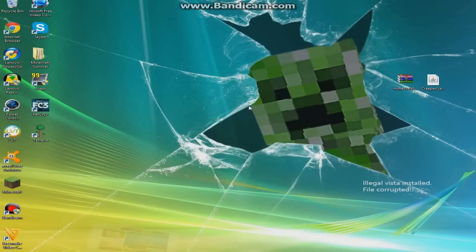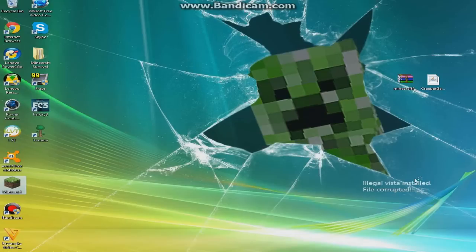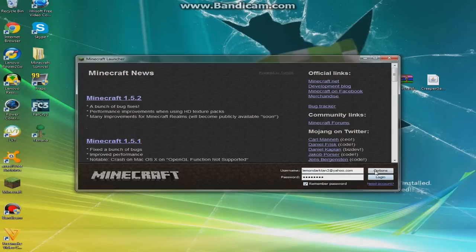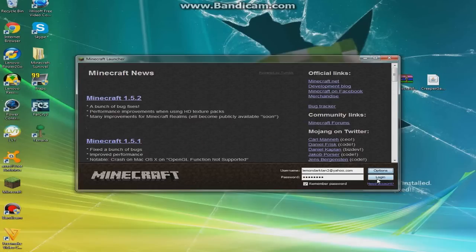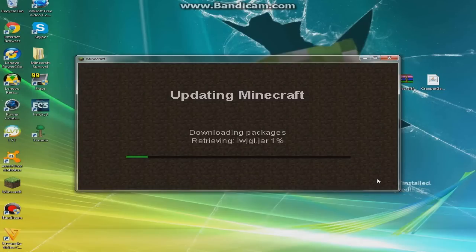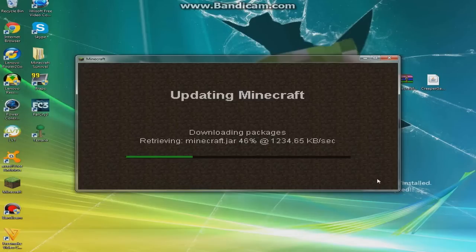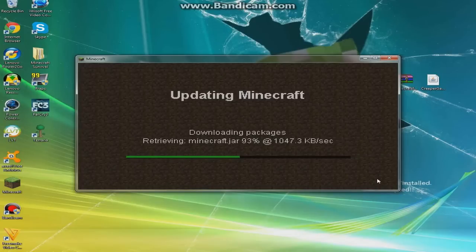Once you have that, you're going to want to open up your Minecraft. You want to click options, then force update, then you're going to want to log in. Sorry guys about the watermark on the top of the screen again, because I do not know how to record Fraps for my screen. I just get a black screen.